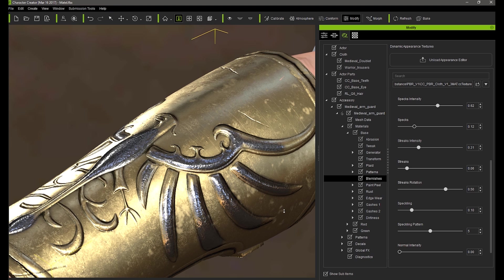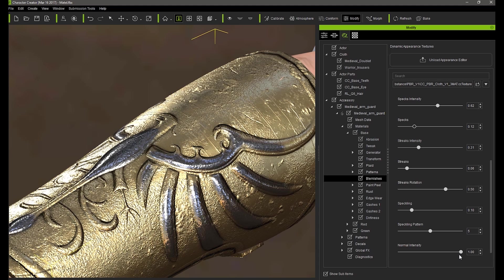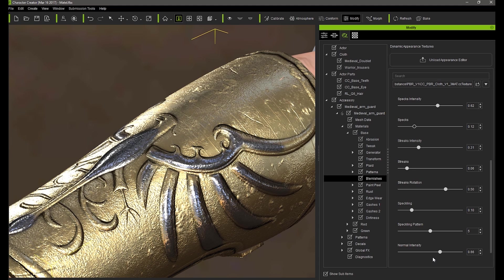Finally, the normal intensity slider can be used to really exaggerate the speckles on the surface, making it look tremendously more bumpy and oxidized.